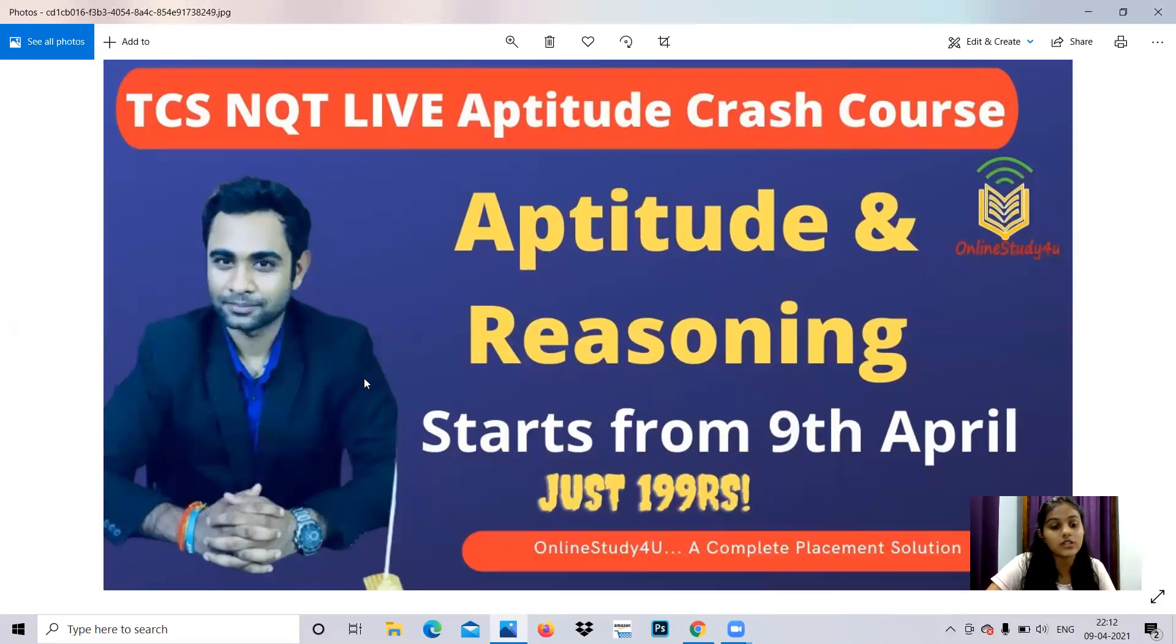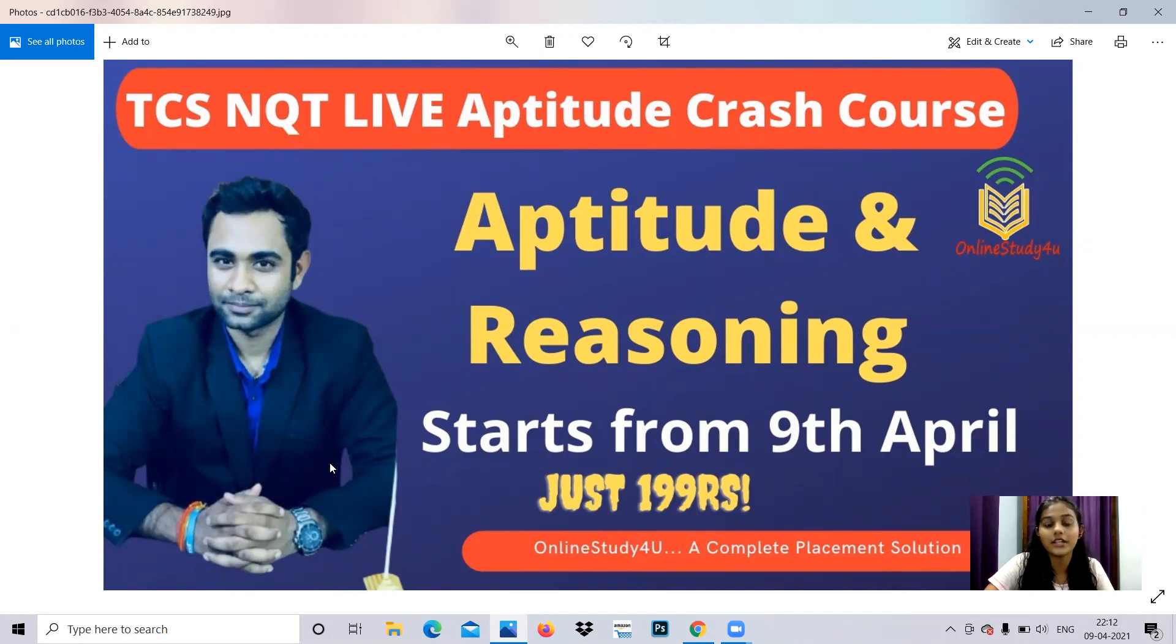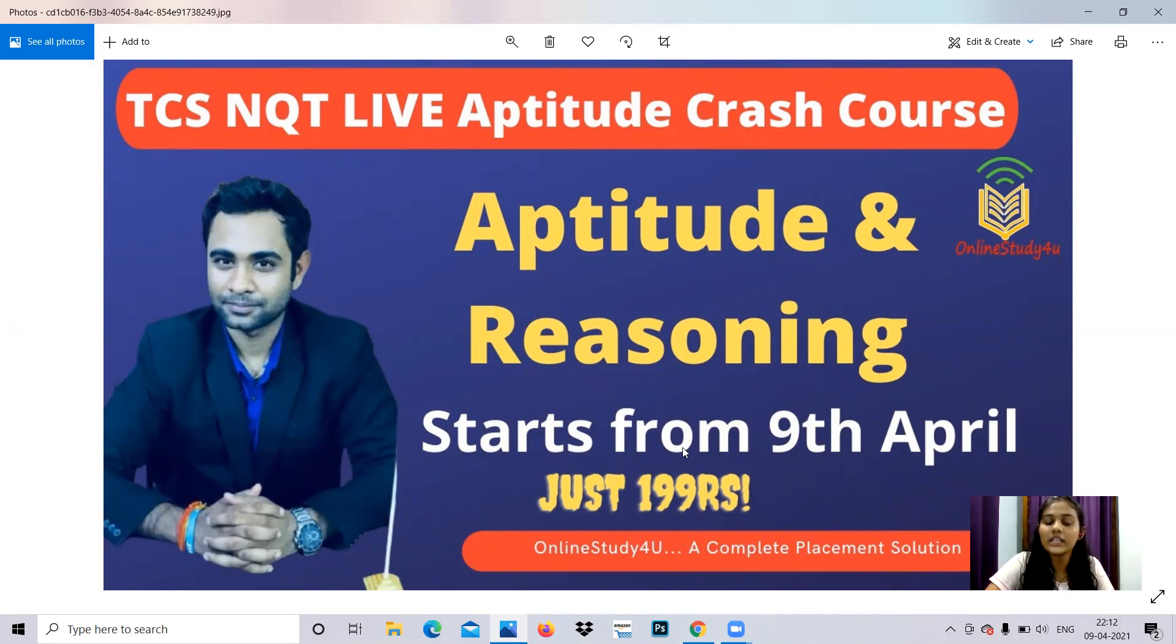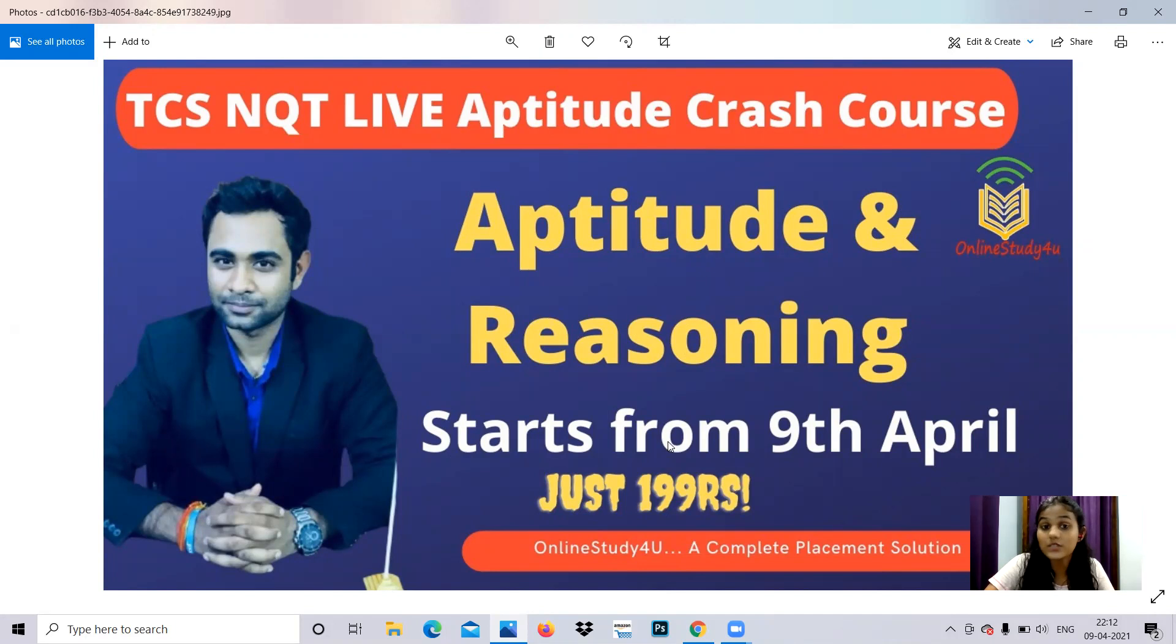The aptitude and reasoning session will be handled by Pratik Saad, who has years of experience. You can check our content regarding how we teach. It starts from 9th April. We've already started. Only limited seats available, so make your enrollment at the earliest.